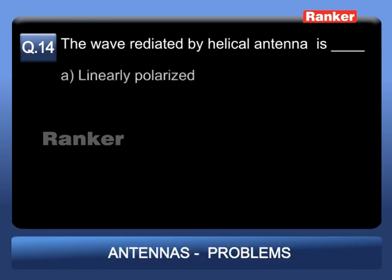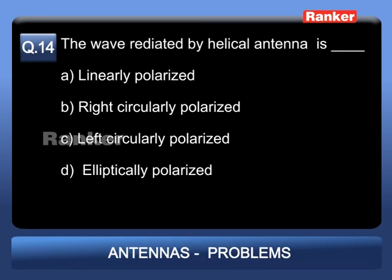Problem 14: The wave radiated by a helical antenna is: Option A: linearly polarized; Option B: right circularly polarized; Option C: left circularly polarized; Option D: elliptically polarized.